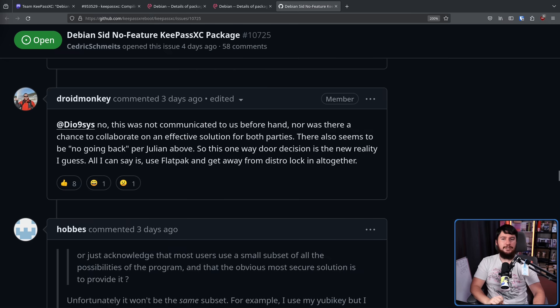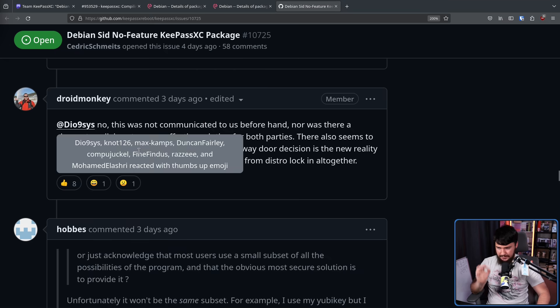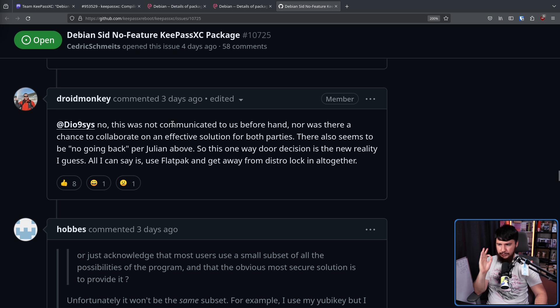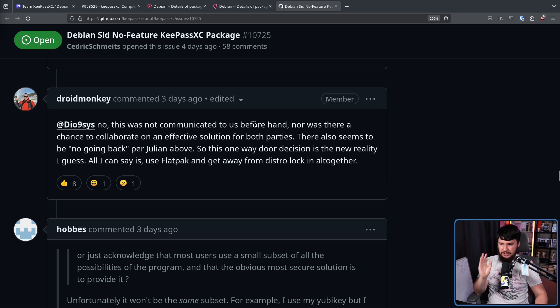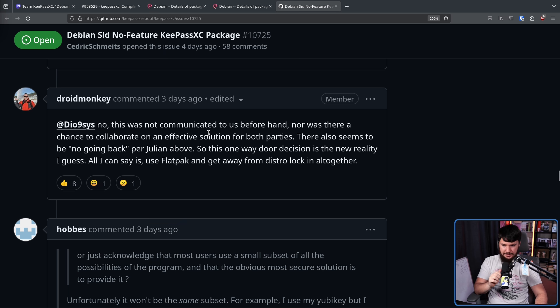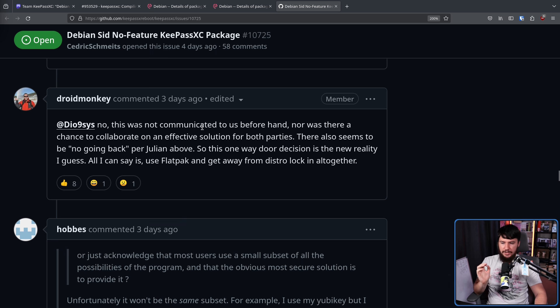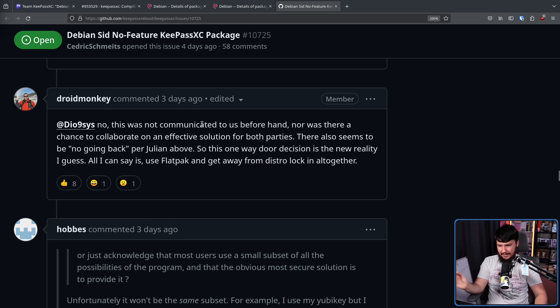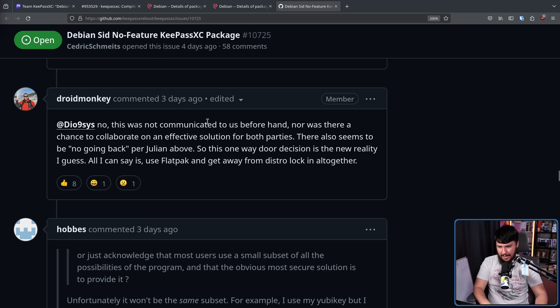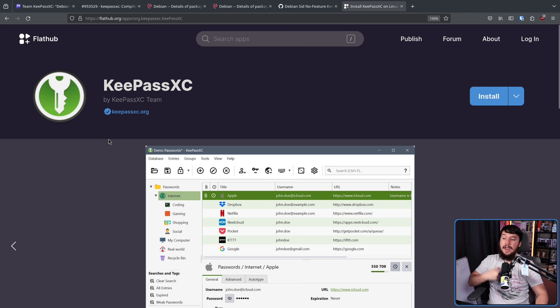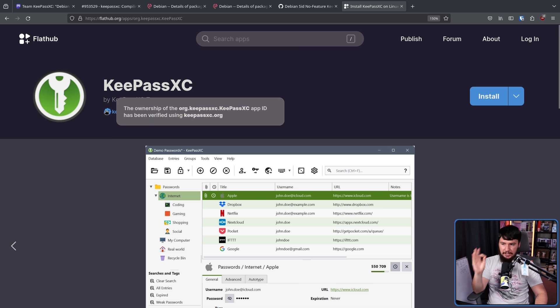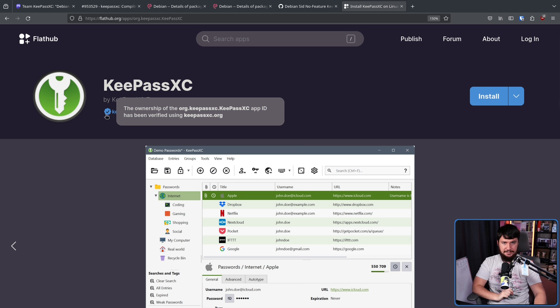Since it seems like this is not going to be reverted, Droid said this. This was not communicated to us beforehand, nor was there a chance to collaborate on an effective solution for both parties. There also seems to be no going back per Julian above. So this one-way door decision is the new reality I can guess. All I can say is use the Flatpak and get away from distro lock altogether. And the Flatpak is officially packaged by the KeePassXC team.